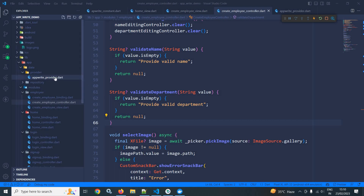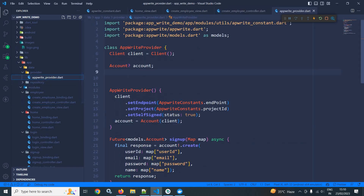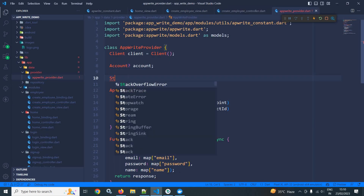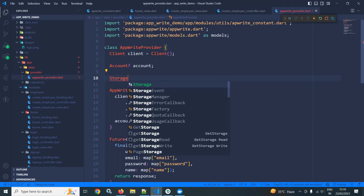We will move to the AppWrite provider file in the provider folder. First of all, I will create the instance of storage.